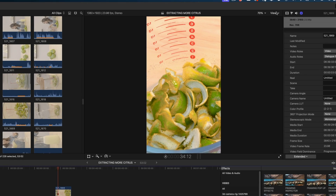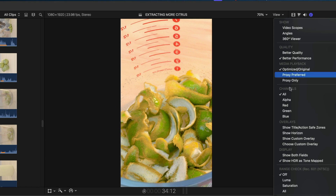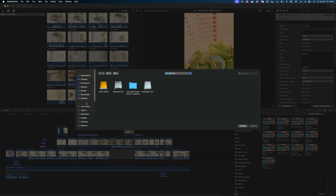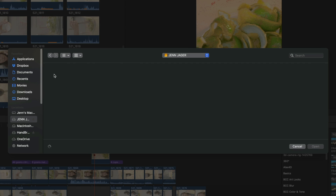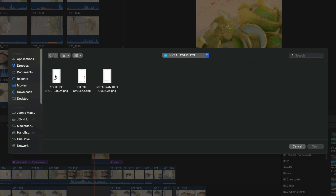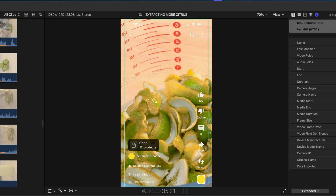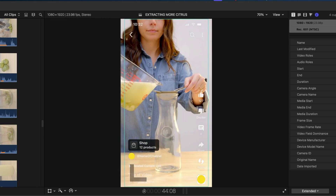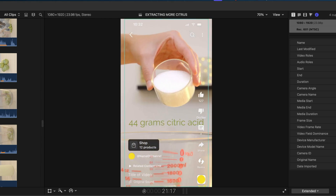That's where these graphics downloaded from JenJager.com come into play. Just head up to the top of your viewer to the View menu, drop down and hover over Choose Custom Overlay and then navigate to Add Custom Overlay. Then a Finder window is going to pop up and you just need to navigate to the social overlays you're going to download from my website. You can only import one at a time. Let's start with the YouTube Shorts Overlay — select Open. And now you're going to see a mock-up of all the icons and text that the app is going to overlay on our video when we upload it.